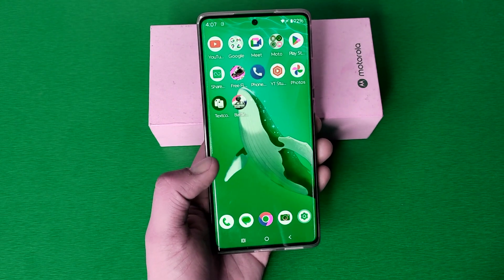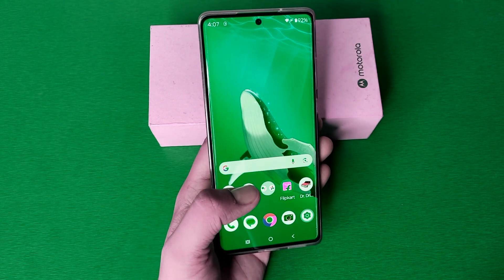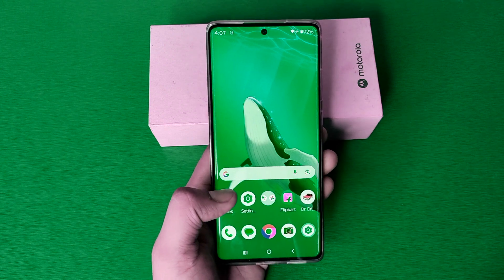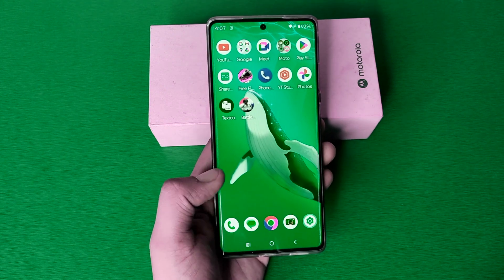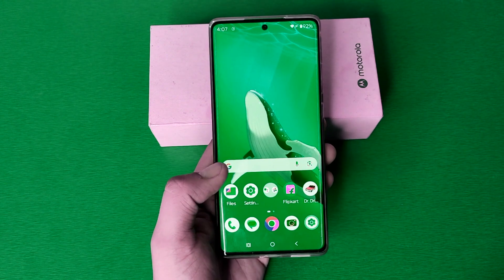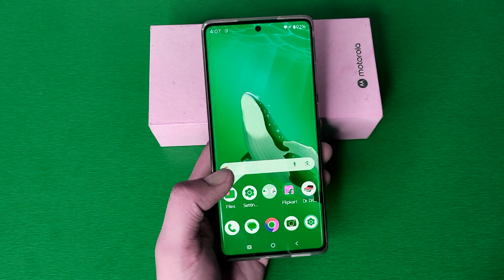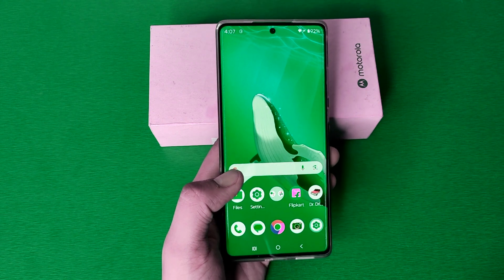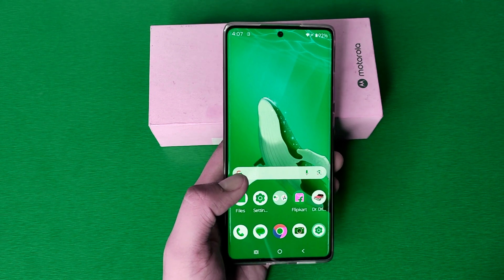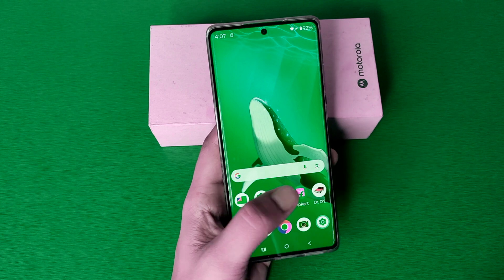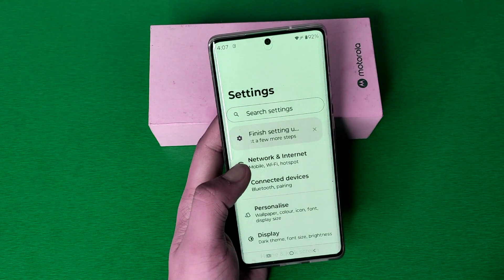Hello friends, welcome to our YouTube channel. In this video I am going to tell you about how you can set themes in your Motorola smartphone. Before watching this video, if you have not subscribed to our YouTube channel, then subscribe to it and like our video. So let's start.